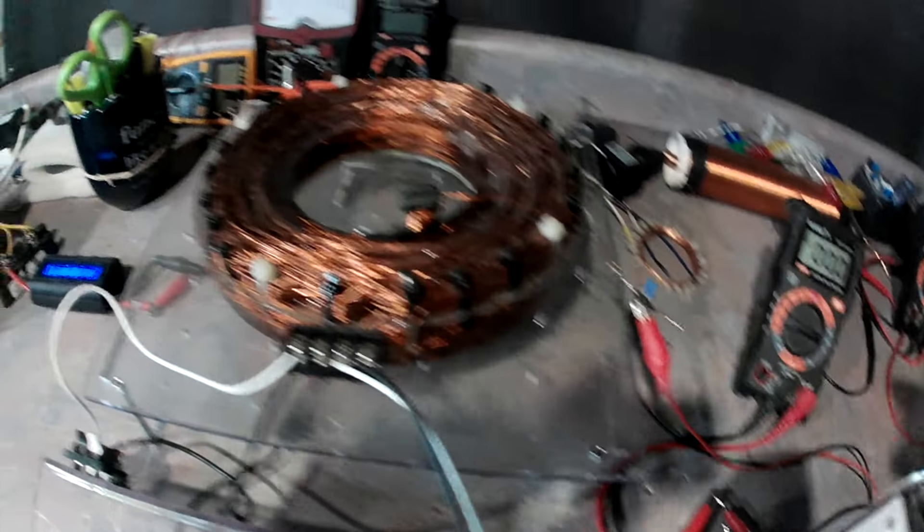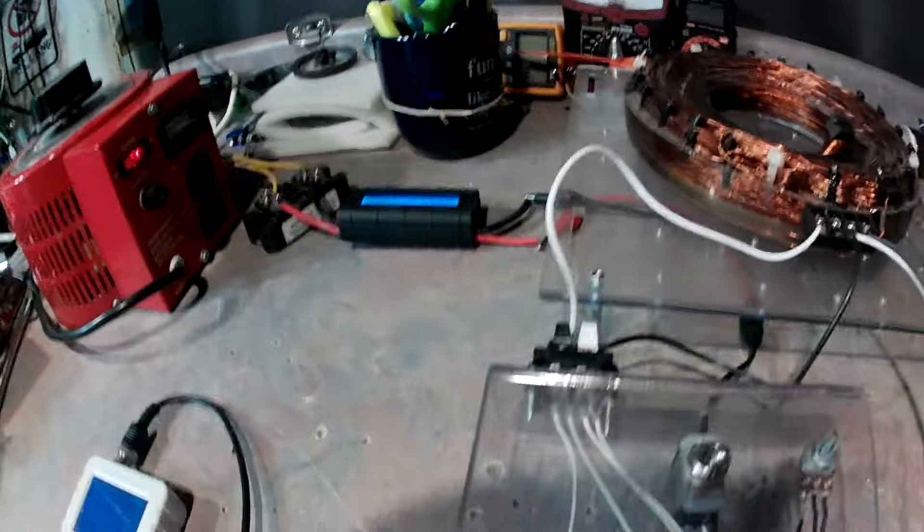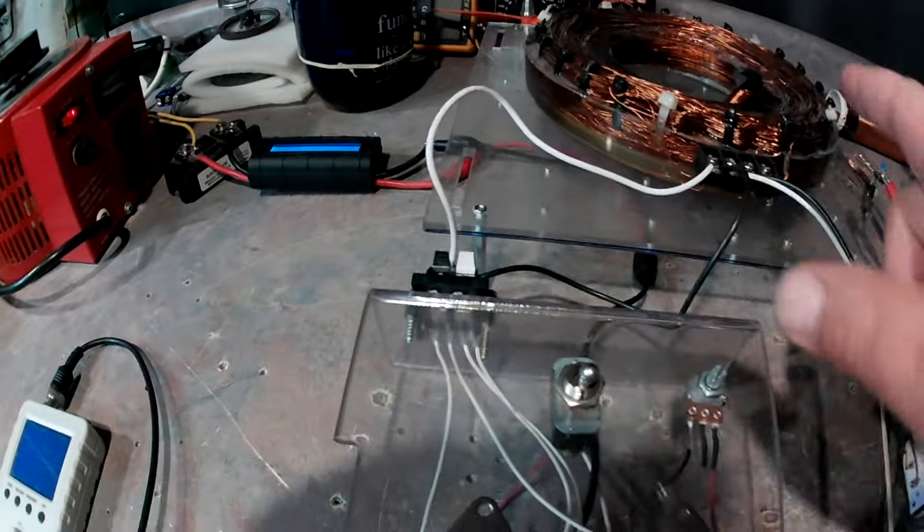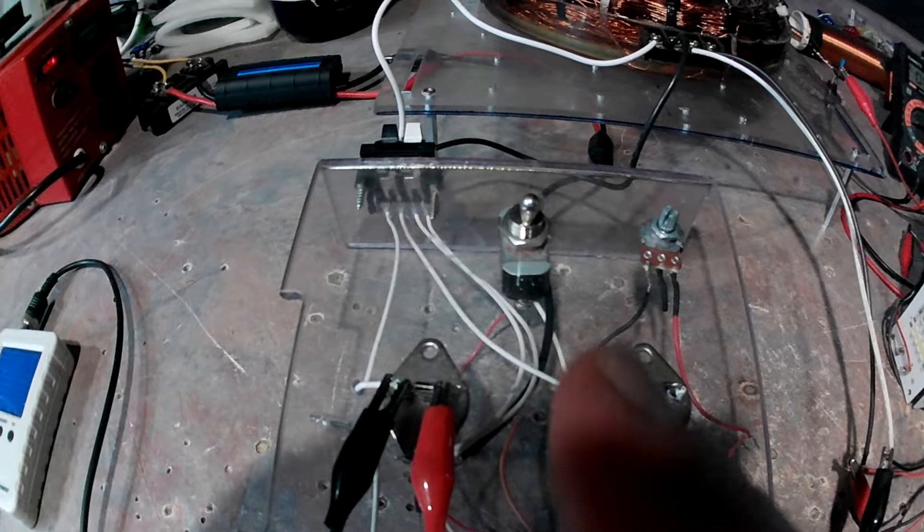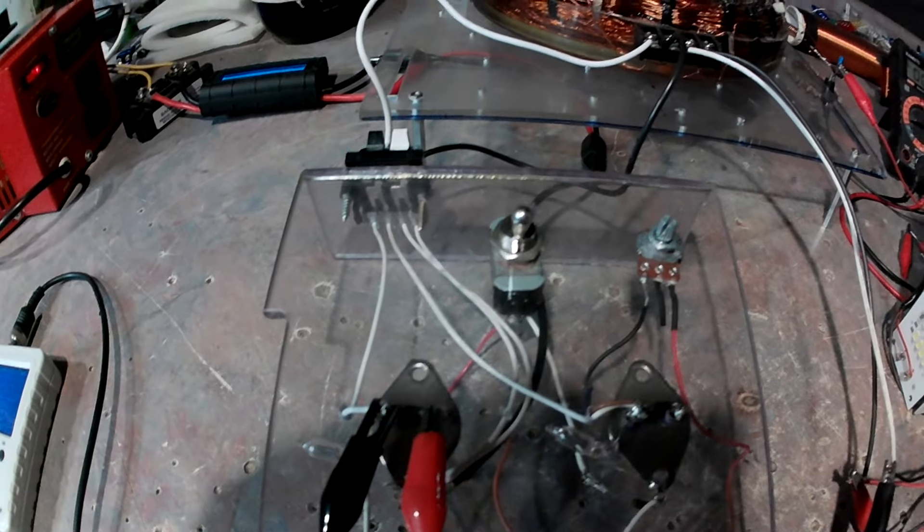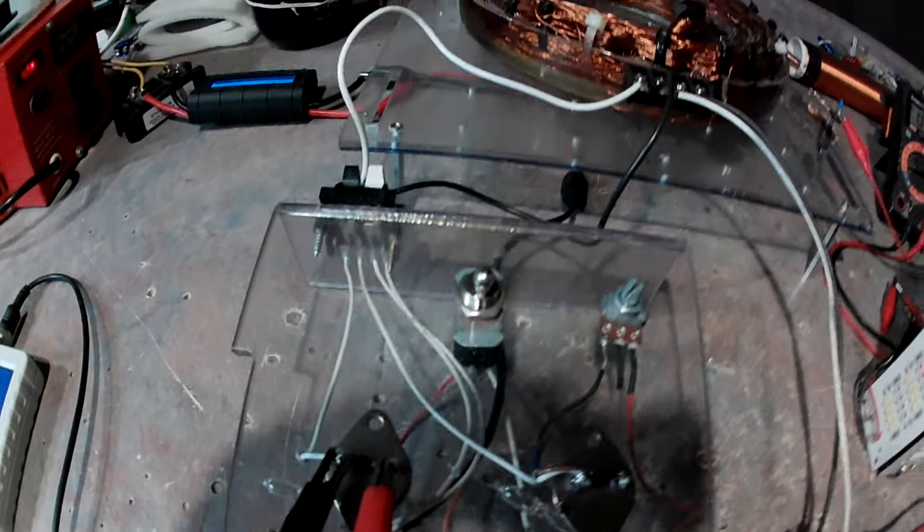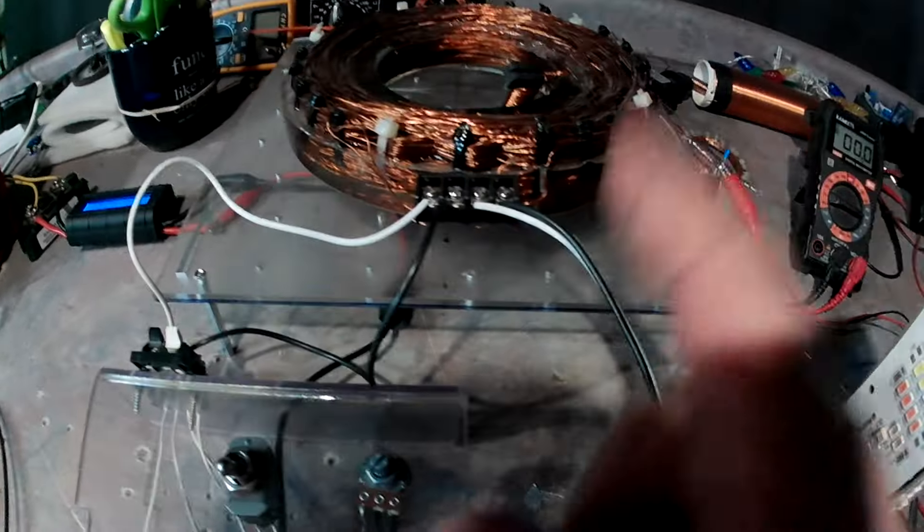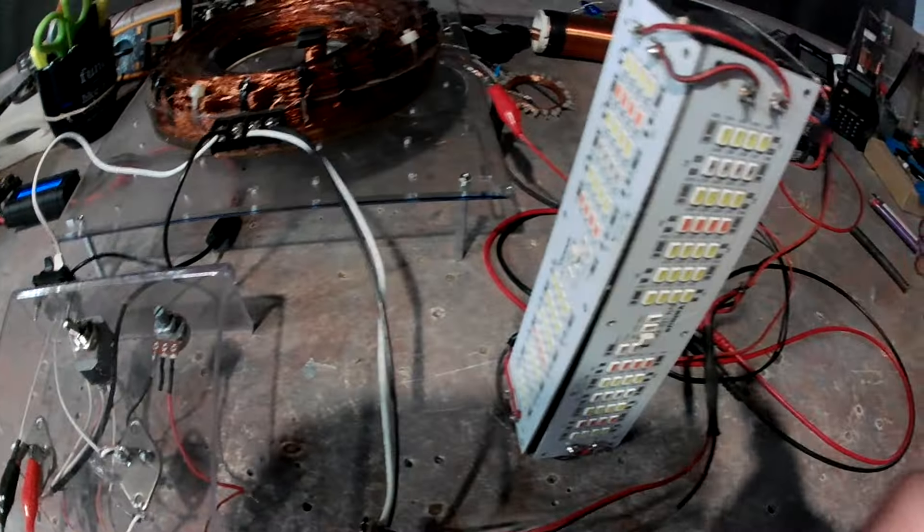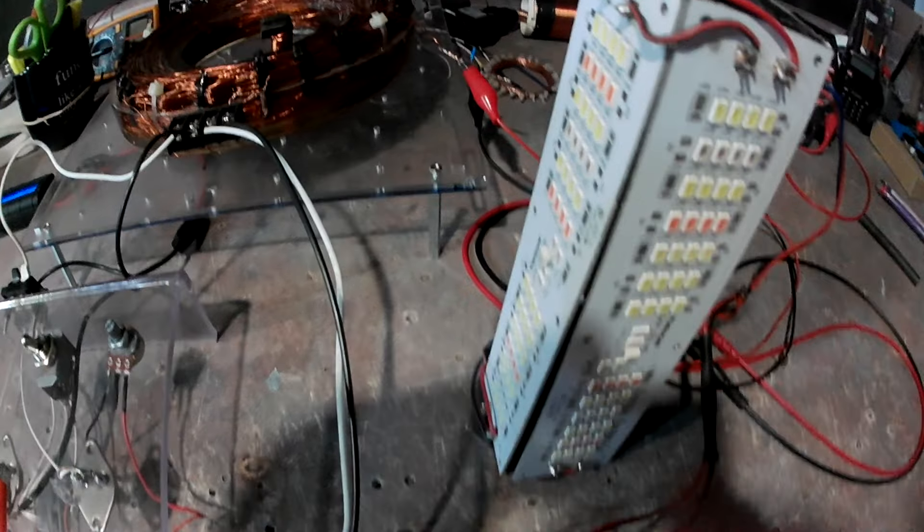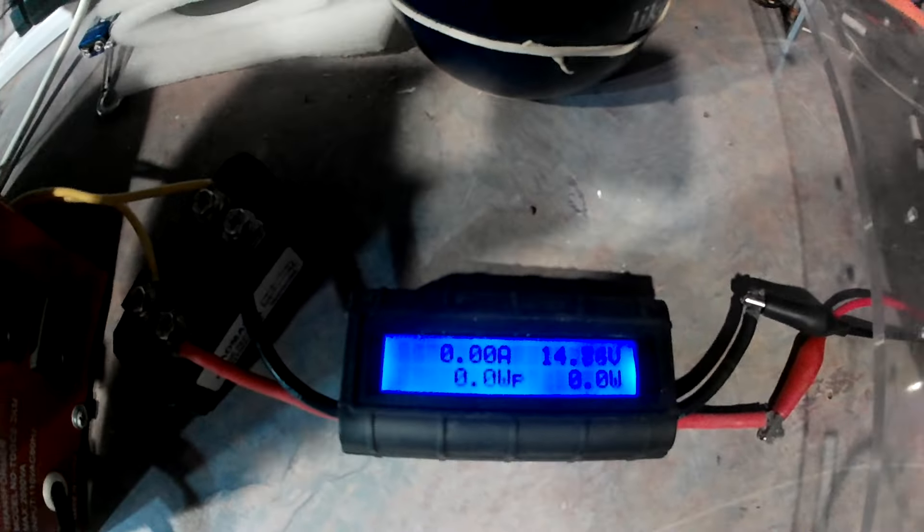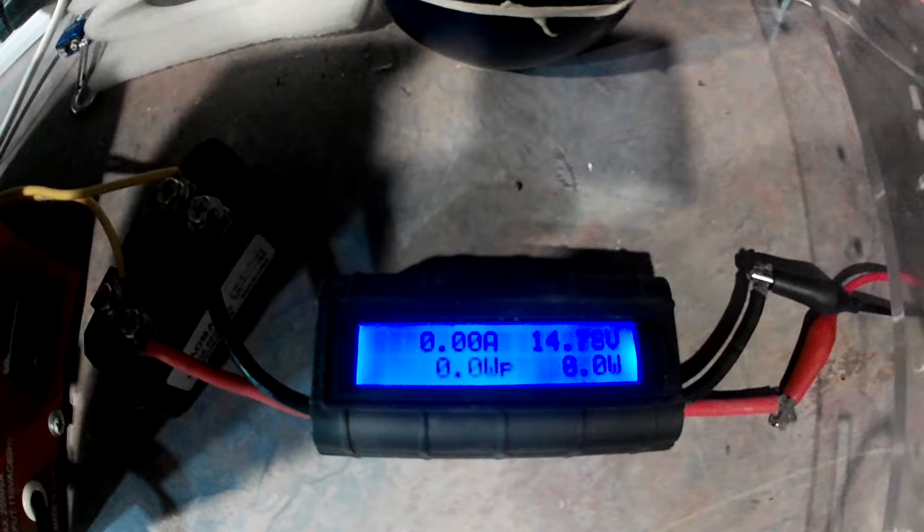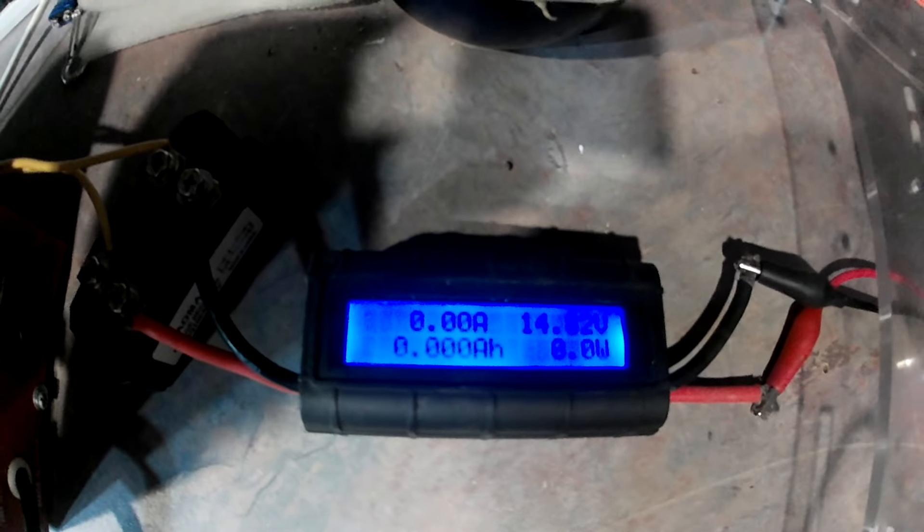The primary of this coil is going to be pulsed with a modified Bedini circuit, and the secondary is going to go to this LED bank. We're going to pulse it with, the camera's picking that up, 14.8 volts give or take.